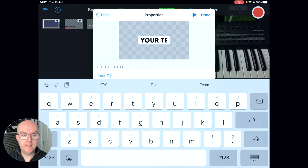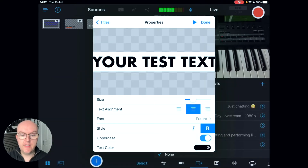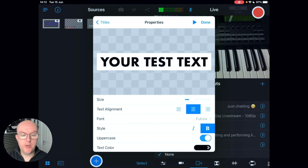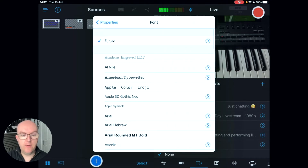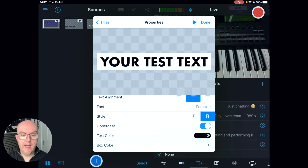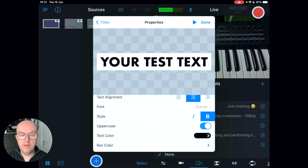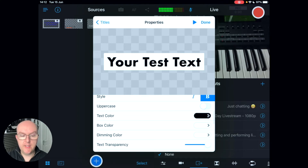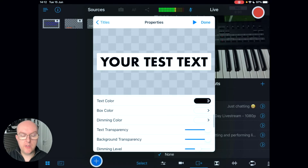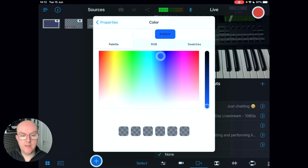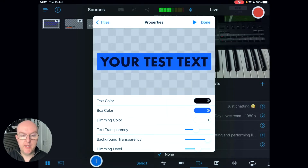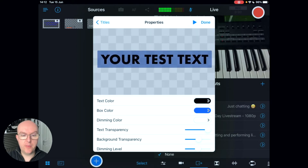Click on your text to edit it — you can type your content, change the size of the text, change the alignment to centered or right, change the font by scrolling through every font available, change the style to bold or bold italic, change the case, and change the color and box color to match your brand.